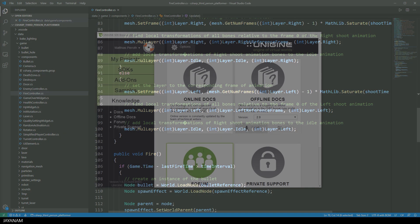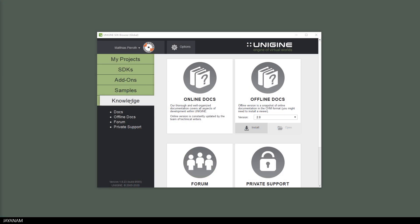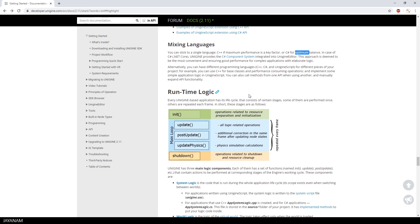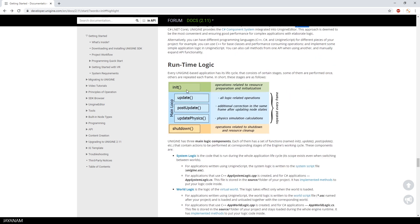Here on the knowledge tab, you can find links to the online and offline documentation, the Unigine forum and also to private support. Here on this page, the runtime logic and lifecycle that I mentioned is explained with the init, update and shutdown methods. But for beginners, I recommend to get started with the first chapter.